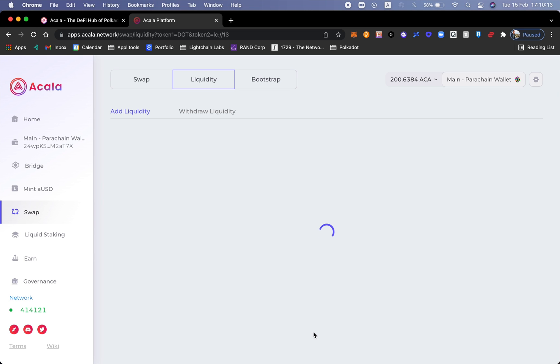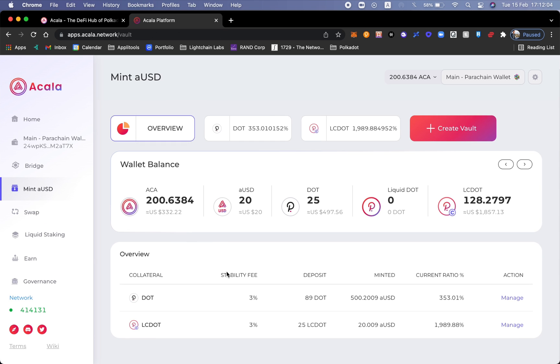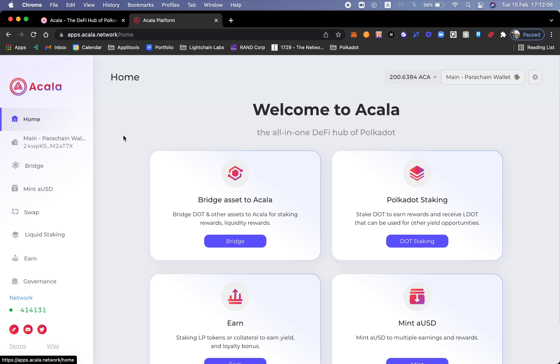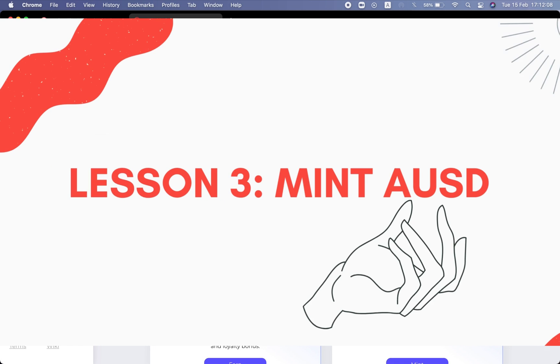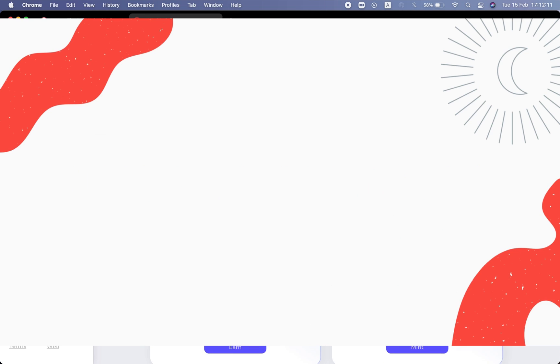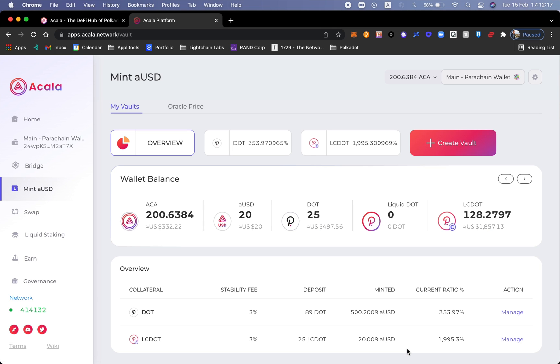Let's go ahead and add some liquidity. Here's how to mint more aUSD. There's a couple of things you could do. You could first click on Mint. Inside of Mint we're going to see an overview page of your wallet balance and what kind of collateral you already put.